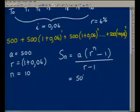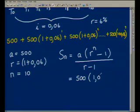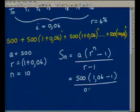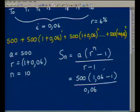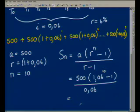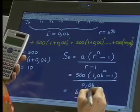If we substitute in, we get 500 times (1.06 to the power of 10, minus 1), divided by 0.06. I put that into the calculator: 500 times 1.06 to the exponent 10, subtract 1, divided by 0.06 — making sure I put in a bracket — and the answer comes to 6,590.40.